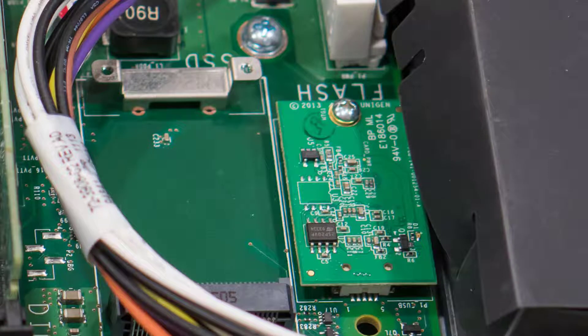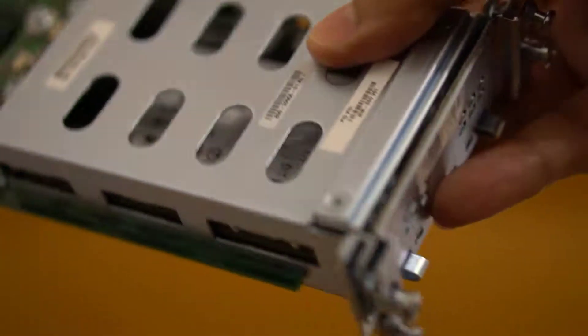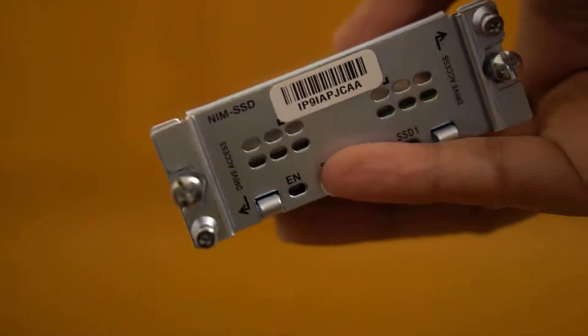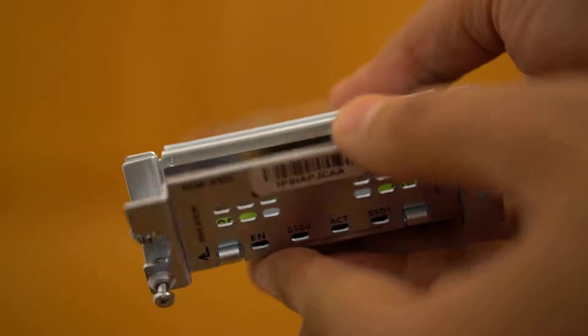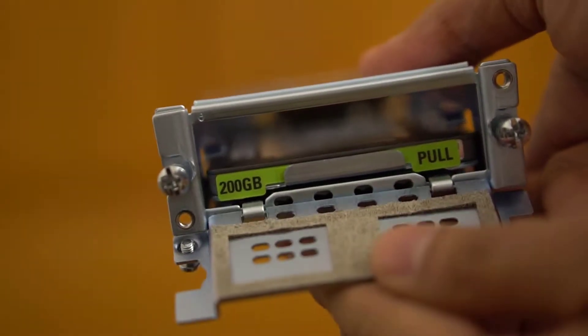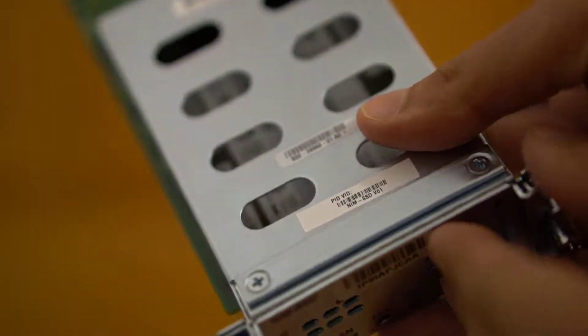Here you can see that this 4331 router has space for mSATA storage too. However, this is just one storage option and instead, if there is a free network interface module or NIM slot, then a NIM SSD can be used instead.